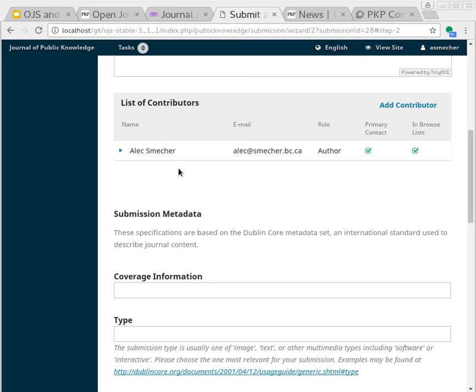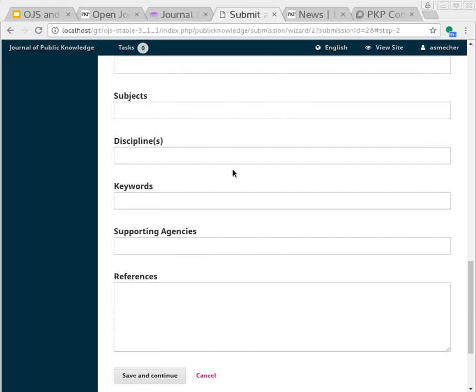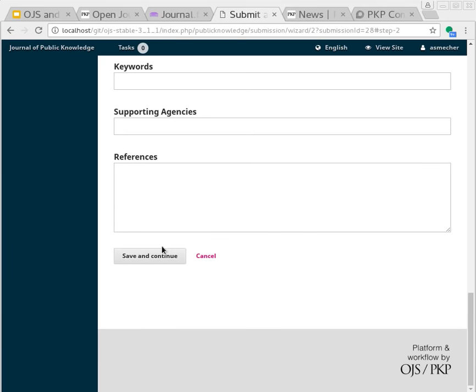So now this author record is known to be the ORCID I used in the authentication form, and that's stored within OJS. You have the full metadata set, Dublin Core Metadata.